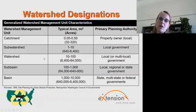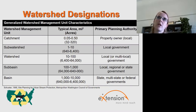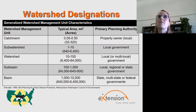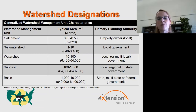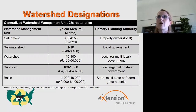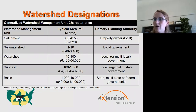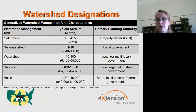As we go through the webinar today, we're going to be looking at watersheds and areas of different sizes. Many of you are likely familiar with some of these designations and terms, but just recognize that there are watershed management unit characteristics for different sizes, going from catchments all the way to basins. As these watershed management units increase in size in both area and water, there is also usually a change in who the primary planning authority is associated with that watershed unit.